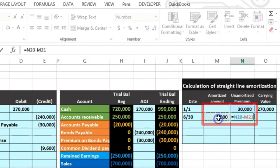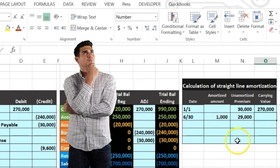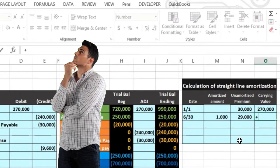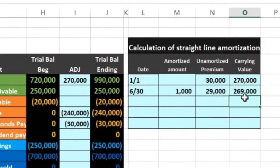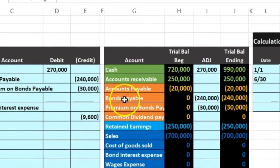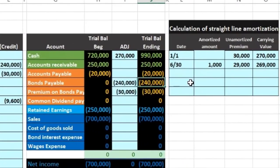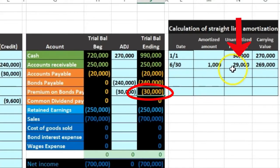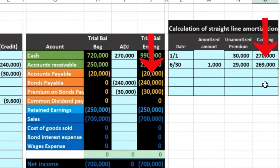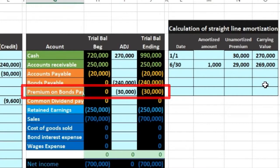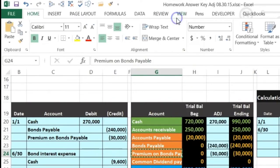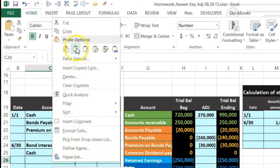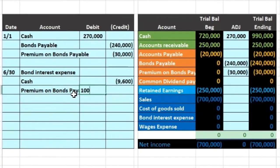The unamortized premium goes from $30,000 minus the $1,000 we're reducing it by, bringing it to $29,000. The carrying amount will be the $240,000 face amount plus $29,000 — that's $269,000, down by $1,000 from $270,000. Since we're not paying off any principal, the face amount stays the same. The premium has a credit balance, so to reduce it we do the opposite — a debit. I'll copy and paste that into cell C26 and debit that amount for $1,000.